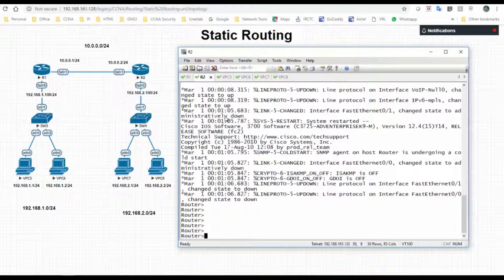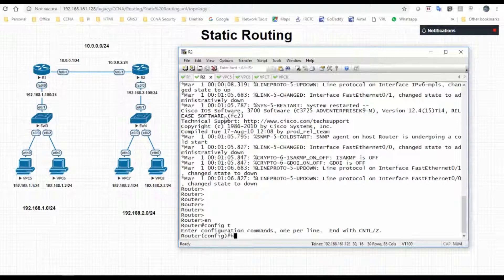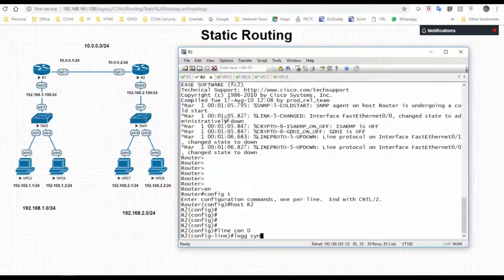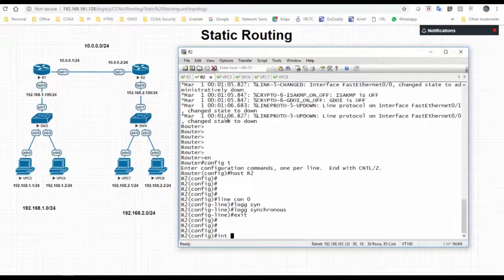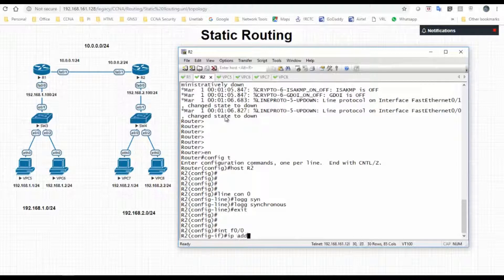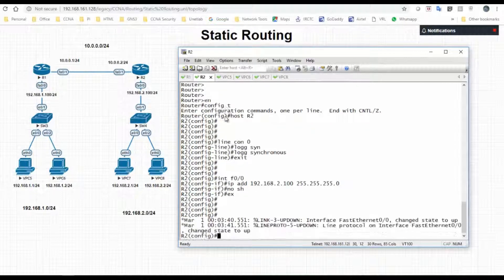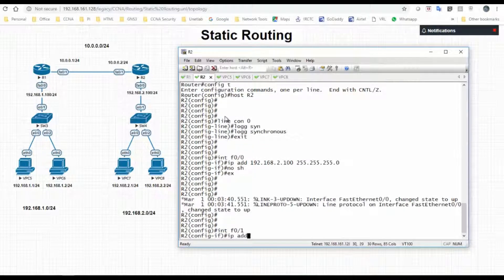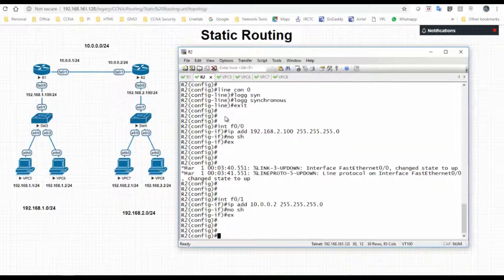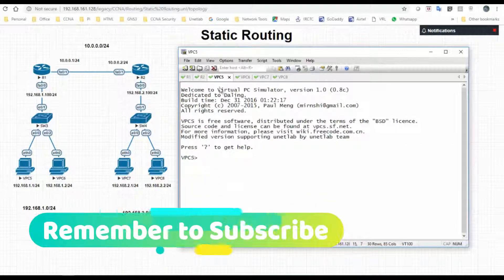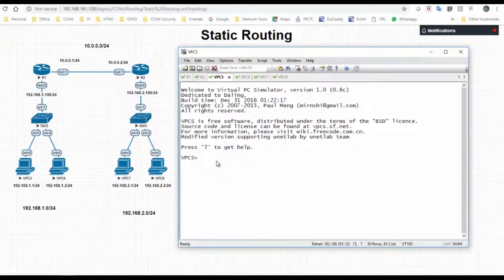Now we configure the R2 router. Enable, config, and change the hostname to R2. We will configure the f0/1 interface — interface f0/1 — assign IP address 10.0.0.2 with a subnet mask of /24, then no shutdown. So we have configured the R1 and R2 routers.